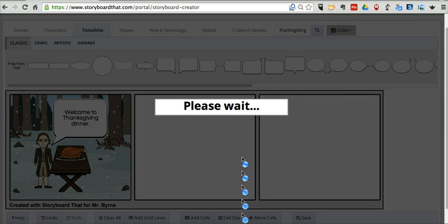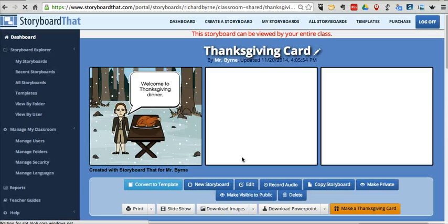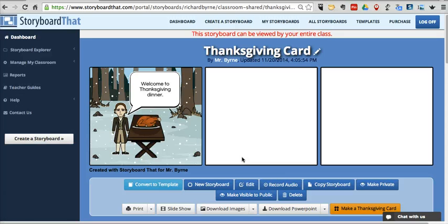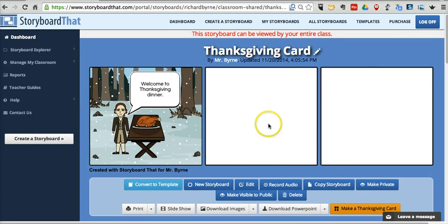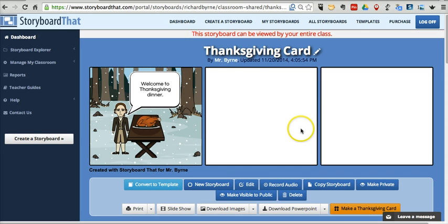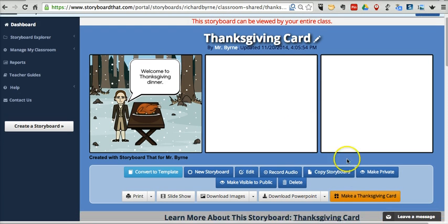And now on the next scene, when this is saved, we'll have the option to turn this into an actual card. Again, for the purpose of demonstration, I only used one of the three frames I have available to me. Let's go ahead and click make a Thanksgiving card.